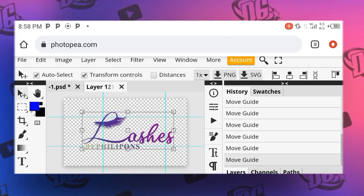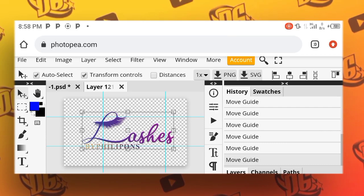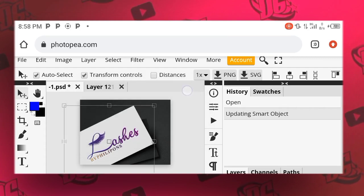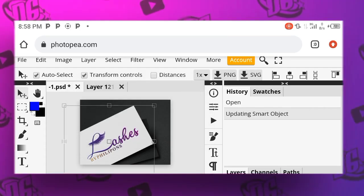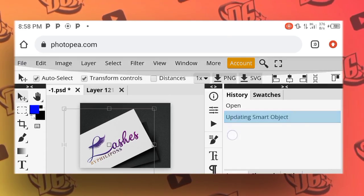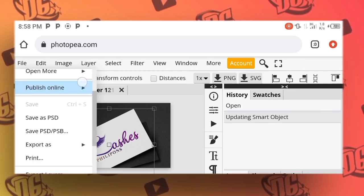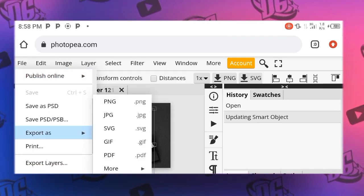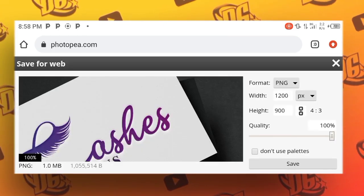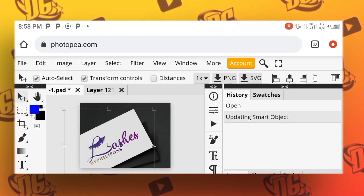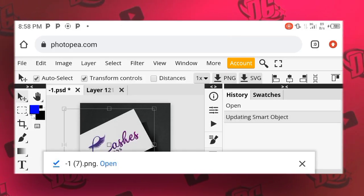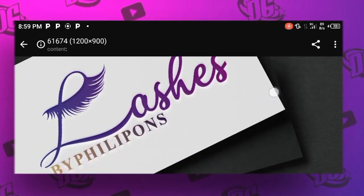Now double click on Smart Object Updated, so the smart object has been updated. This is the result — this is the layout to transform your mockup. Now click on File, click on Export, export as PNG, save as PNG. You're almost done. Save, then download. Don't forget to subscribe.